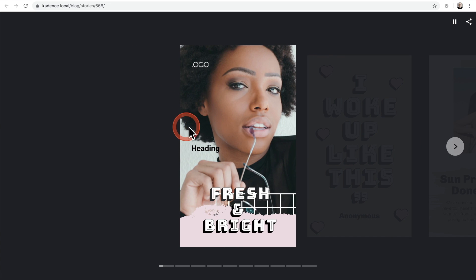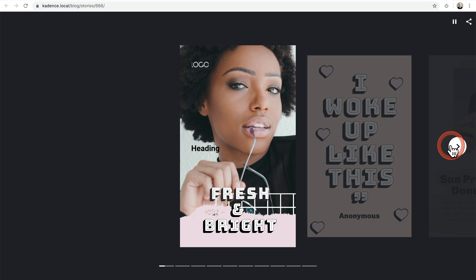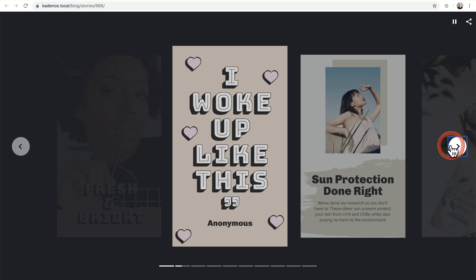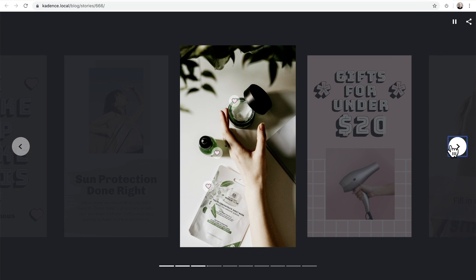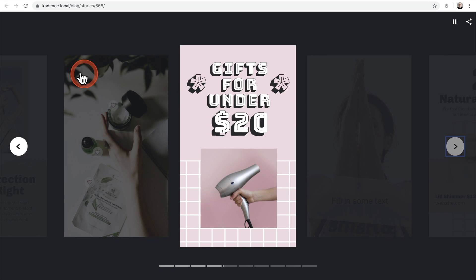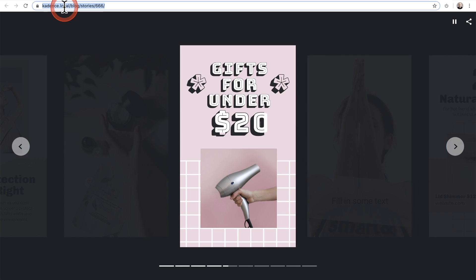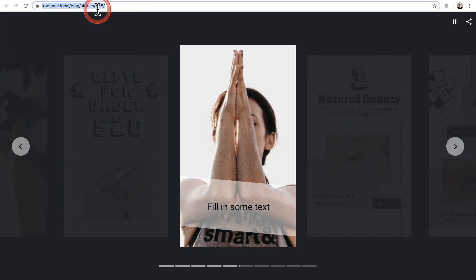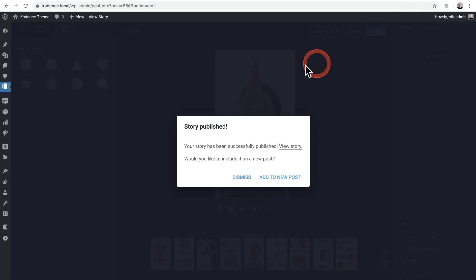And you can see they actually look kind of nice in a normal web browser as well. So from here, you'll want to copy the URL to your clipboard just like that. That's the link to this story. Ooh, six, six, six. That's creepy. Then you're going to want to go back to WordPress.